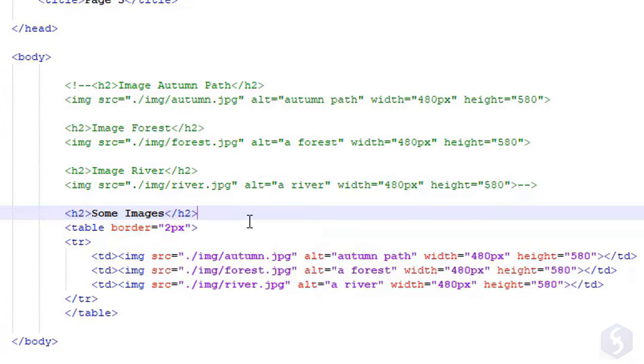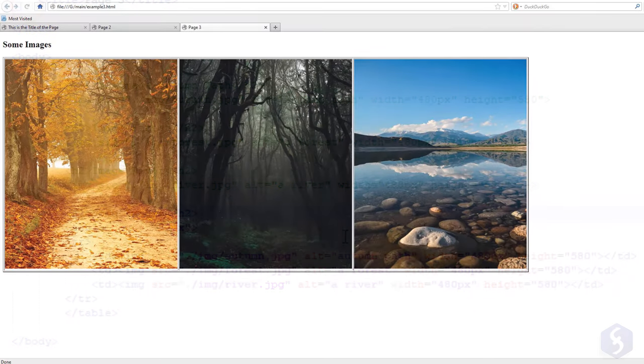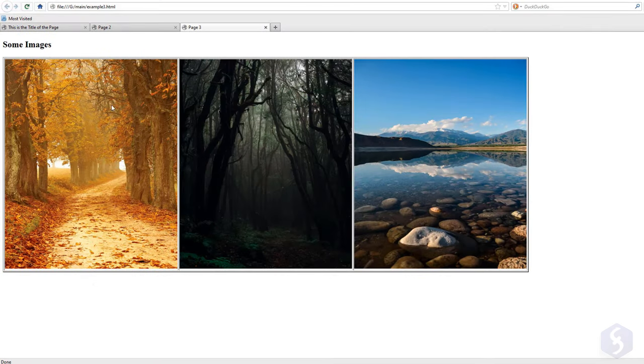You can adjust it by adding width and height attributes with specific pixel values. All these HTML tags can be combined together. For example, you can build any table with several images inside its cells.